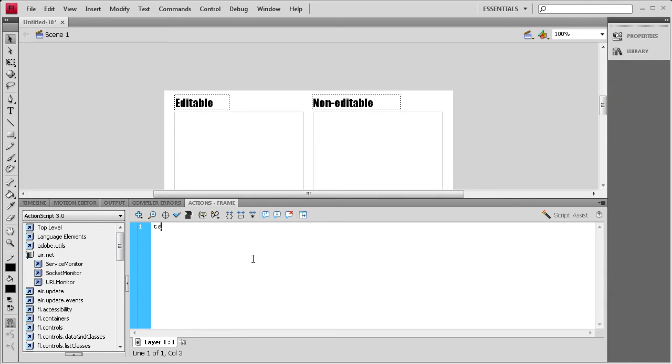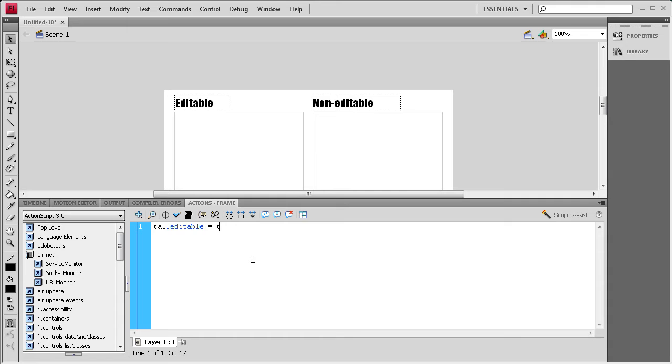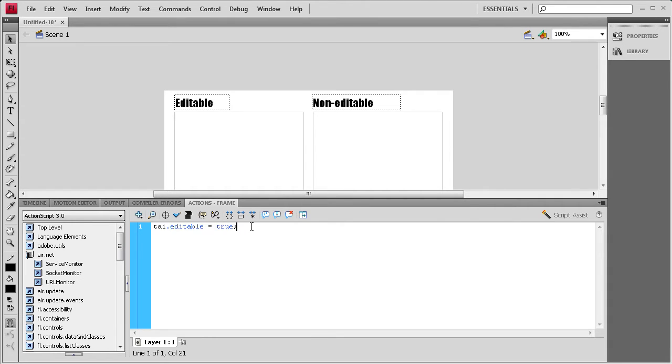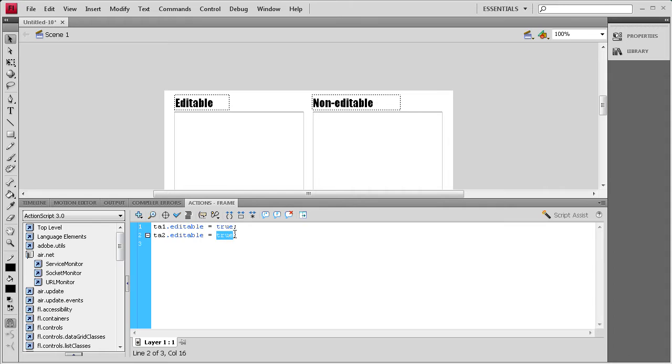I'm going to say TA1 and then .editable space equals space. And then we're going to say true and semicolon. And then for TA2, we're going to say not editable. We're going to say TA2.editable equals false.